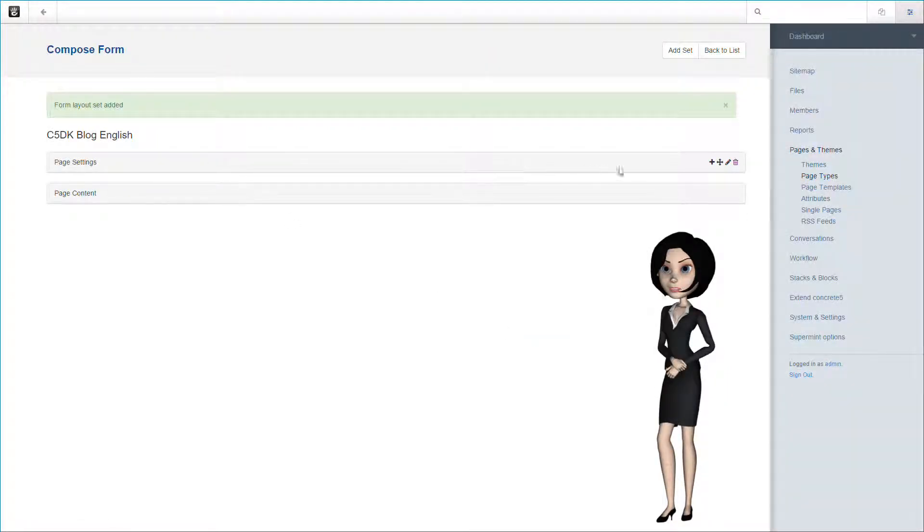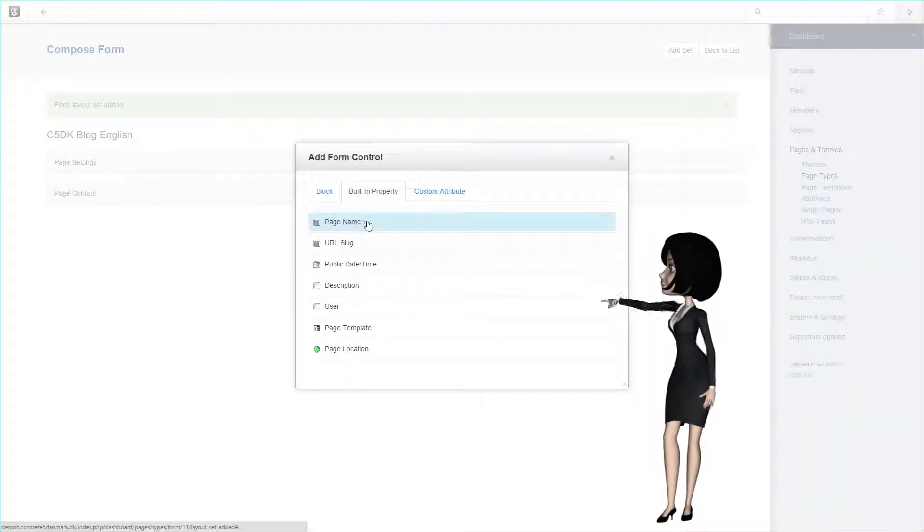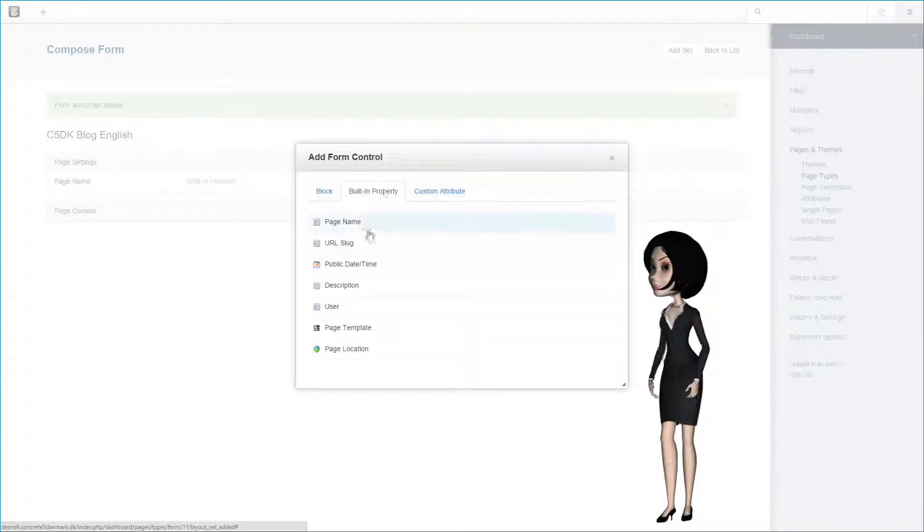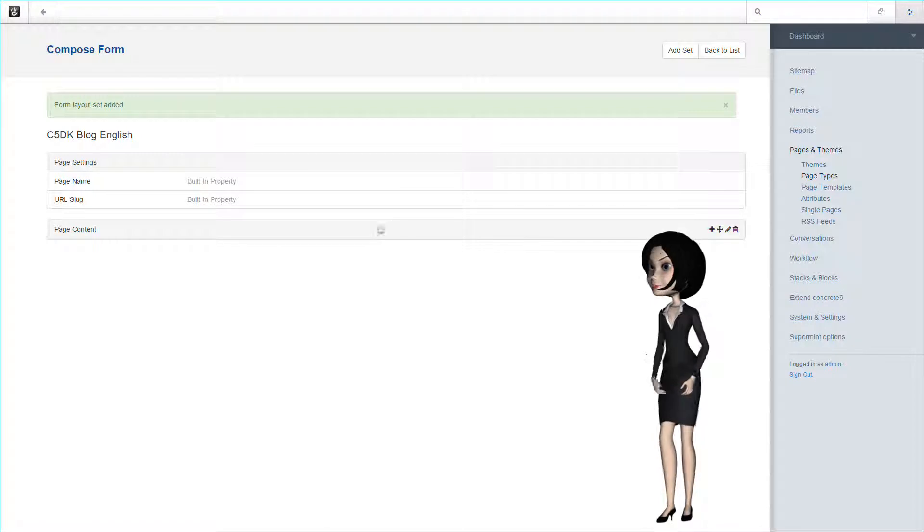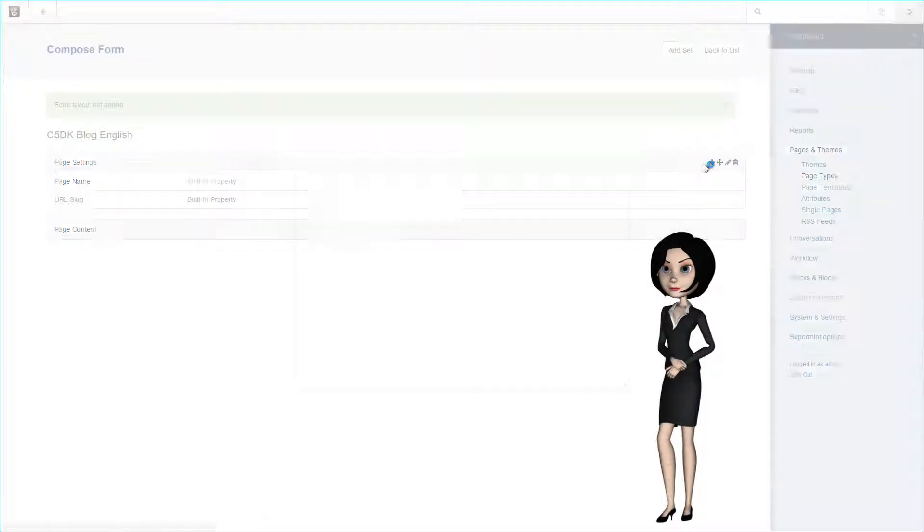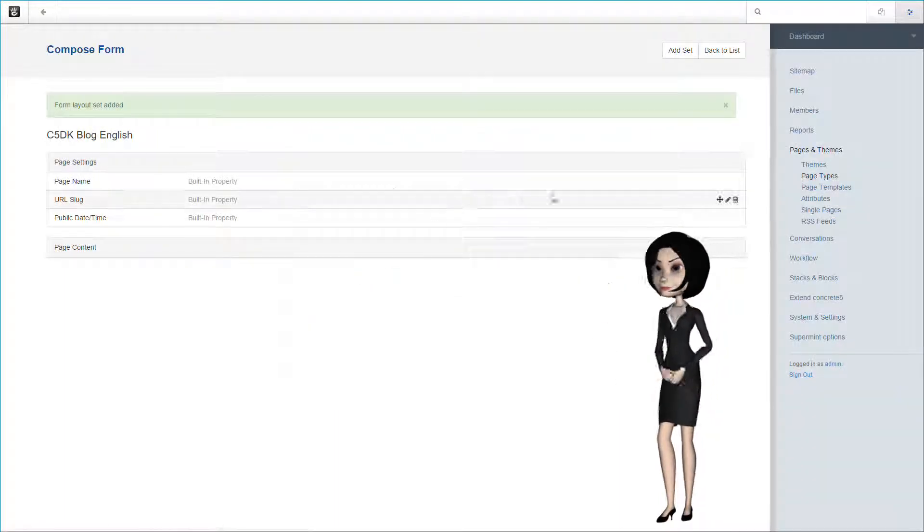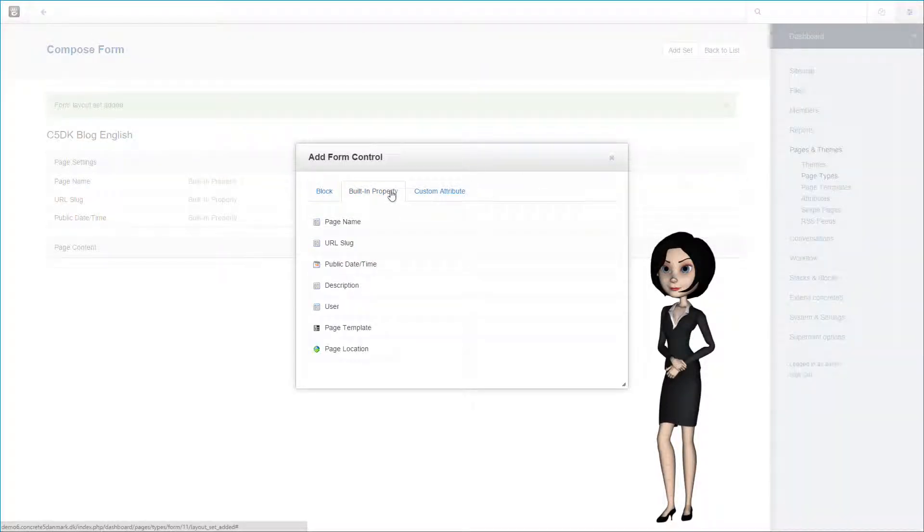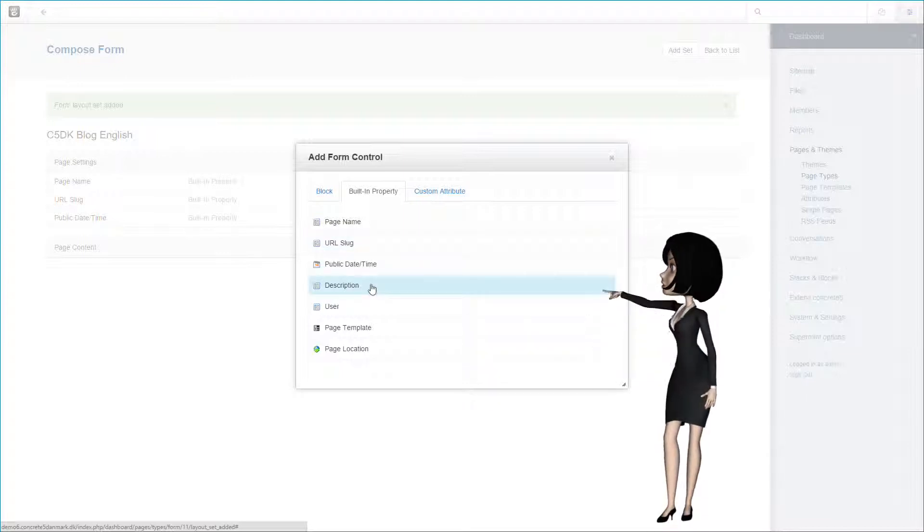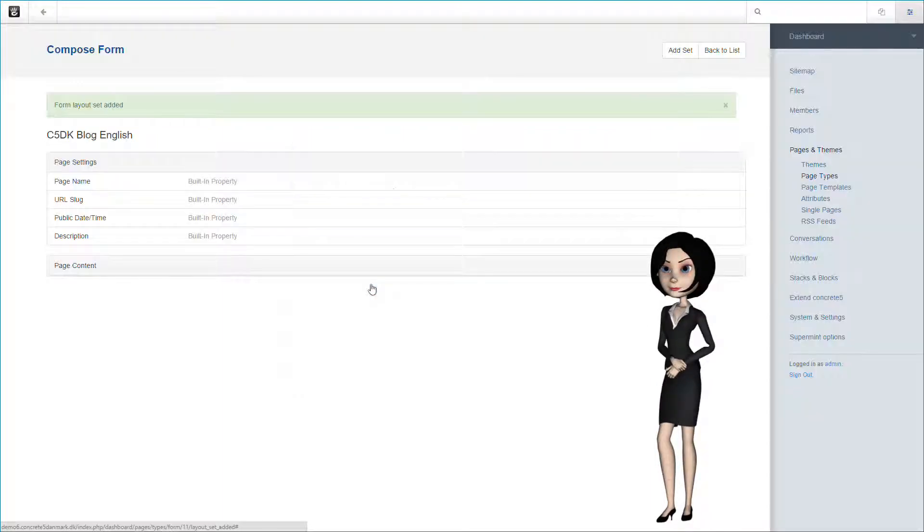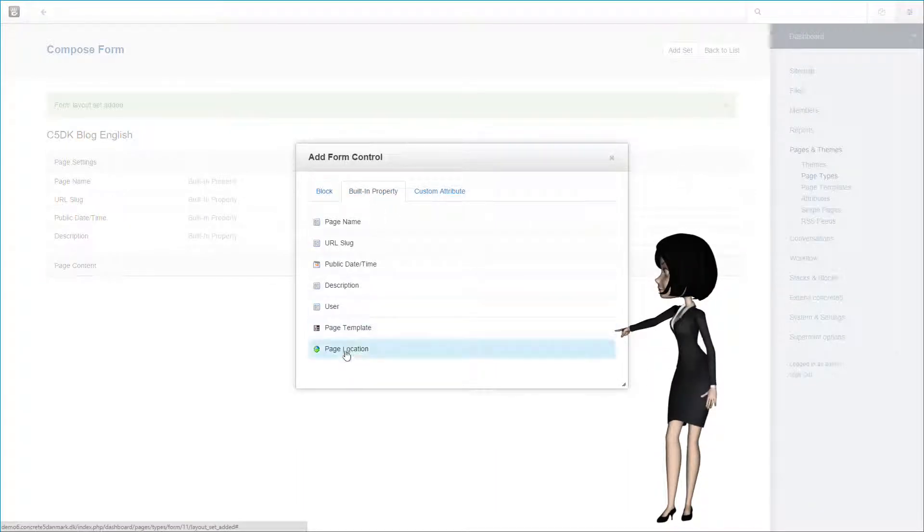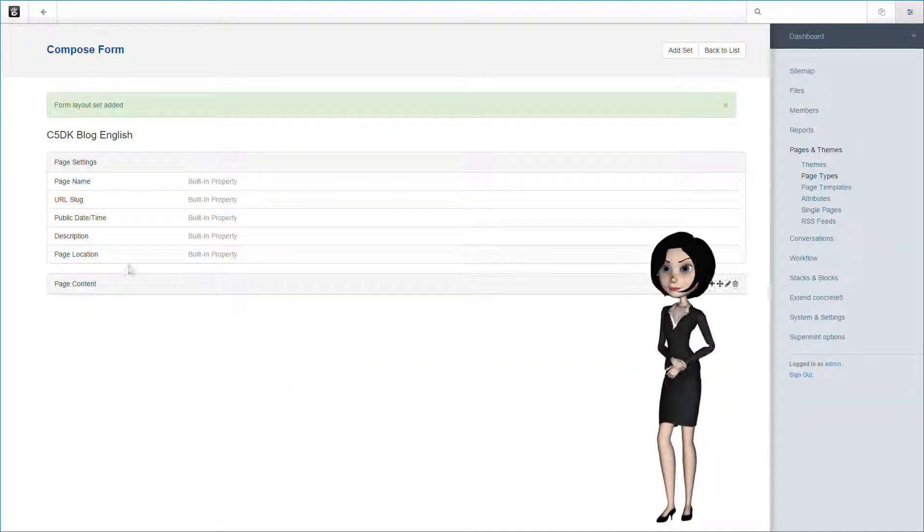Now first we will add form elements to the page settings control set. First we add the page name, then we add the url slug, and the public date and time. We also need the page description. The page template is already set up in the basic settings, so we only need to choose the page location attribute. This is all we need to do for the page settings section.